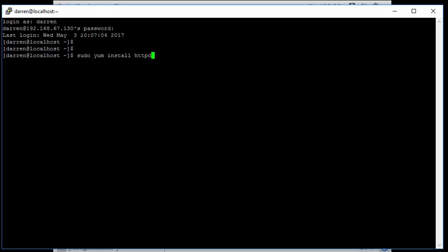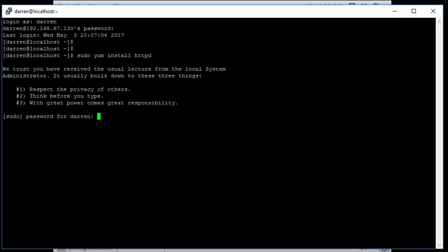Sudo is kind of similar to admin in the Windows world. Yum is the command to go fetch it and install. So sudo yum install httpd, and I want to click Enter. You get a bit of a warning from CentOS here saying with great power comes great responsibility.